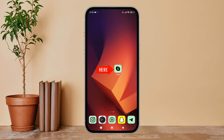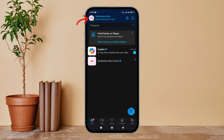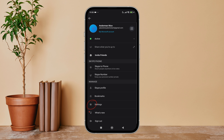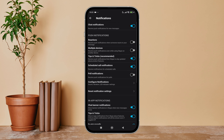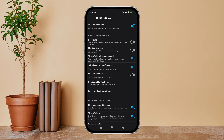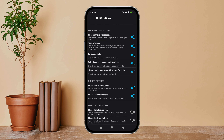Firstly, open the Skype app on your device, then tap on your profile icon. Next, tap on Settings, then tap on Notifications. Scroll until you find Show Call Notifications, then turn it off by tapping on it.